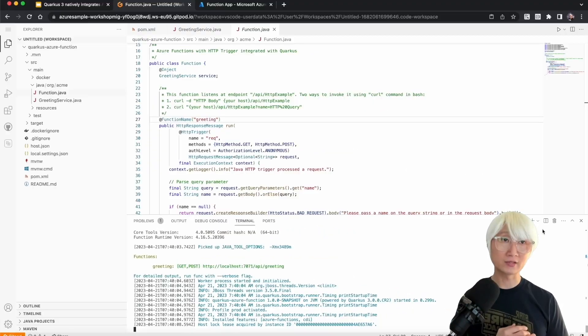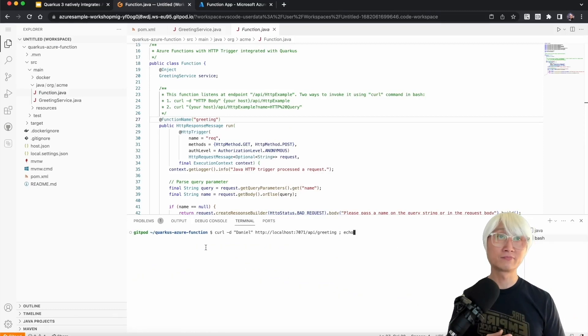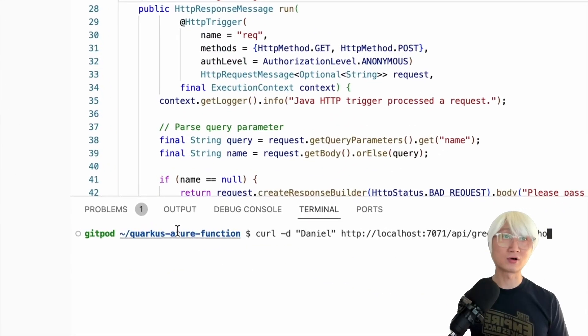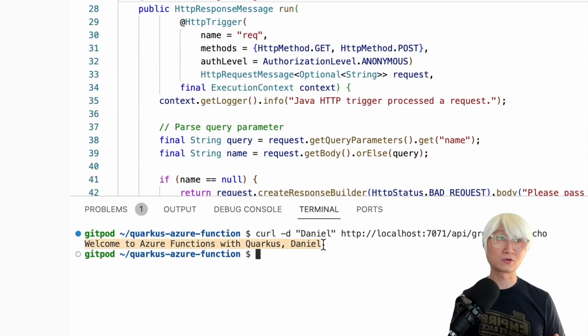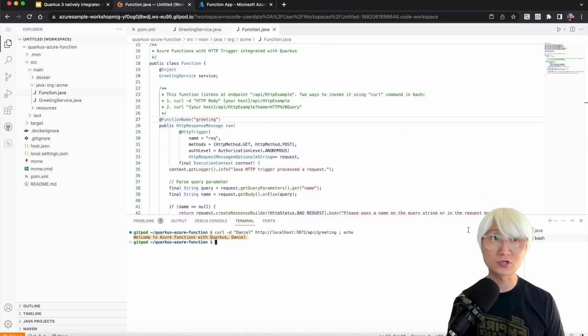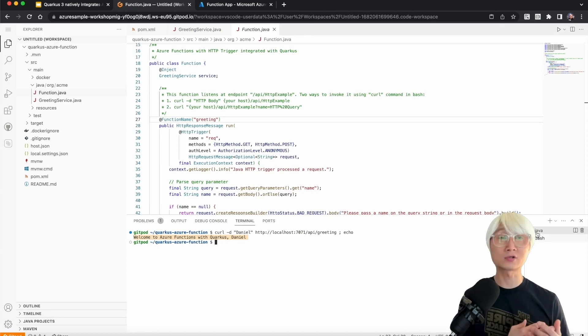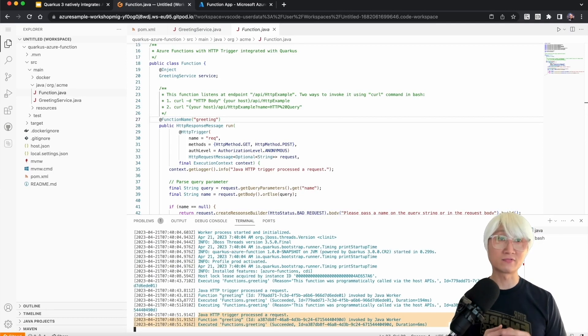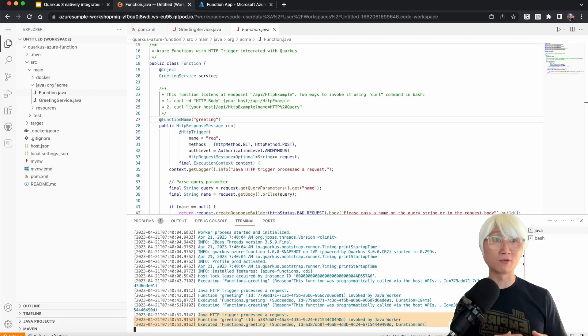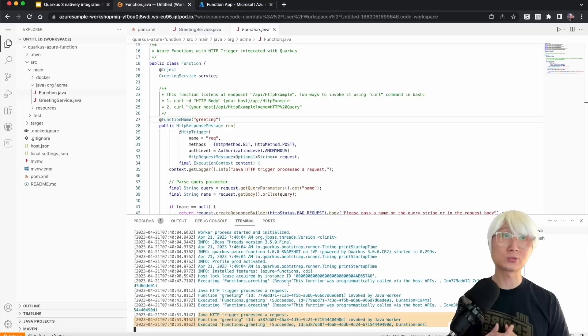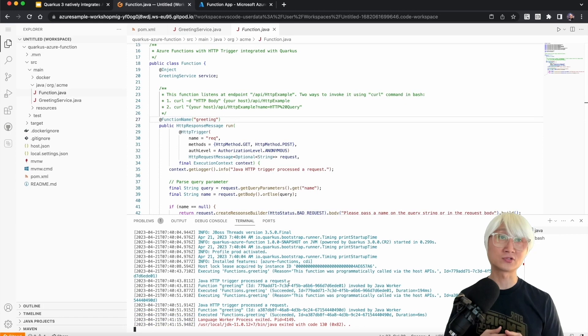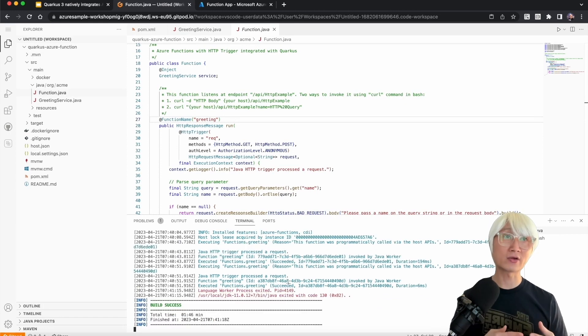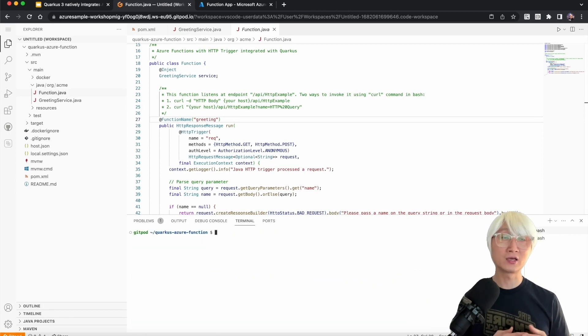We have a bunch of steps to packaging the jar and simulating the local environment. Now you can see your endpoint with the 7071 port and API slash greeting. I'm going to run using curl command with localhost API greeting. Welcome to Azure Functions with Quarkus, Daniel. When you go back to the runtime log, you can find which trigger invoked your function. The HTTP trigger just called that function. It's really simulating what happens in Azure cloud in production.